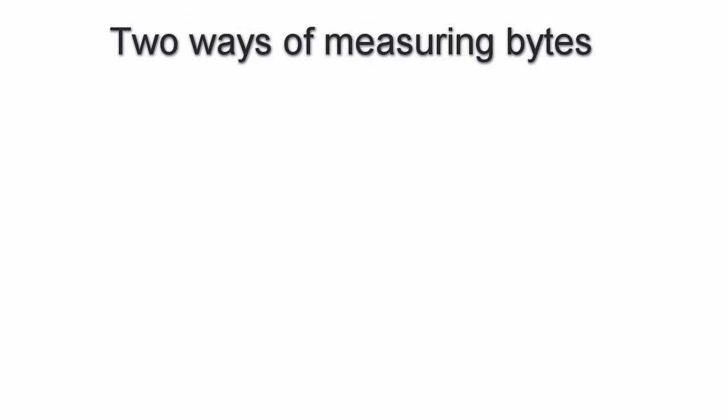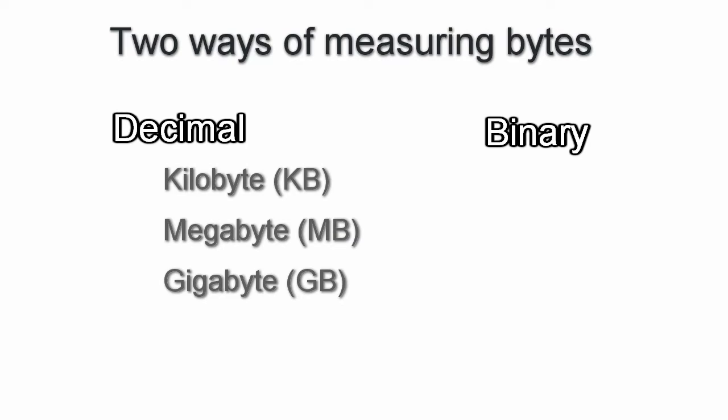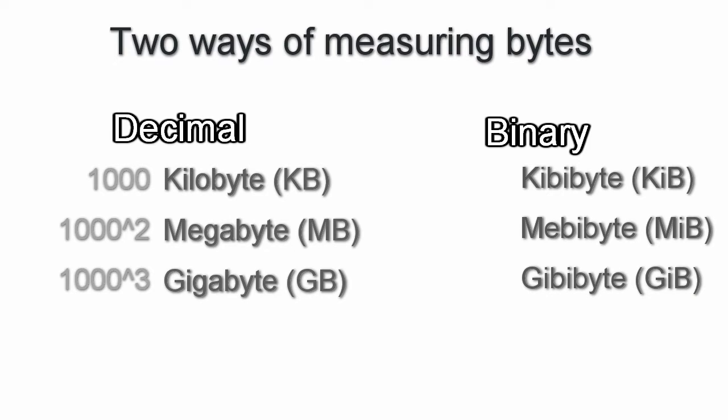The answer is 1,000. You see, there are two ways to bunch bytes together, decimal and binary. Decimal has kilobyte, megabyte, gigabyte, etc., based on powers of 1,000. Binary has kibibyte, mebibyte, and gibibyte, based on powers of 1,024.